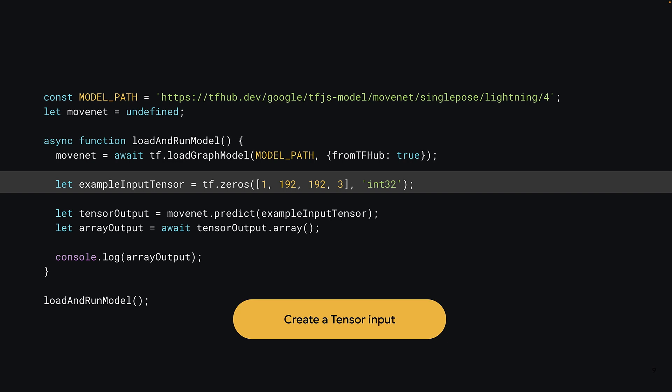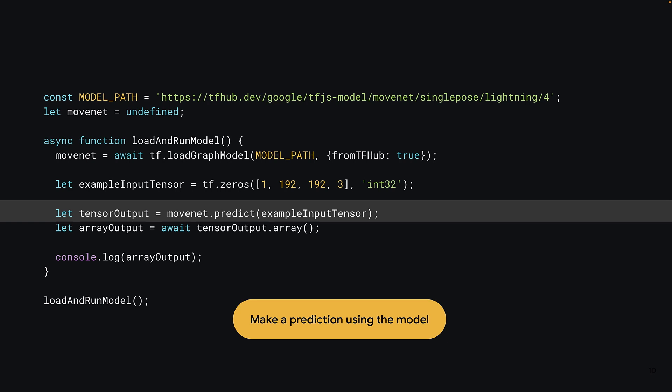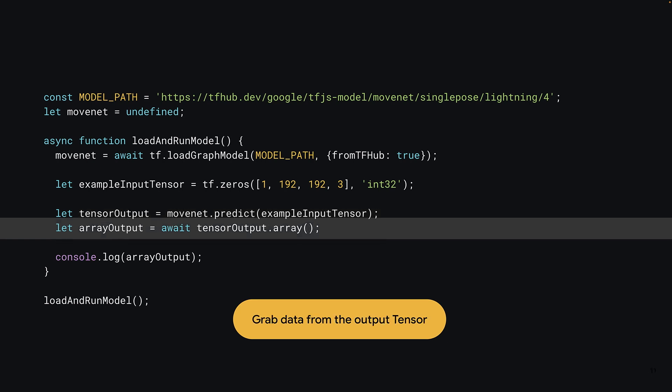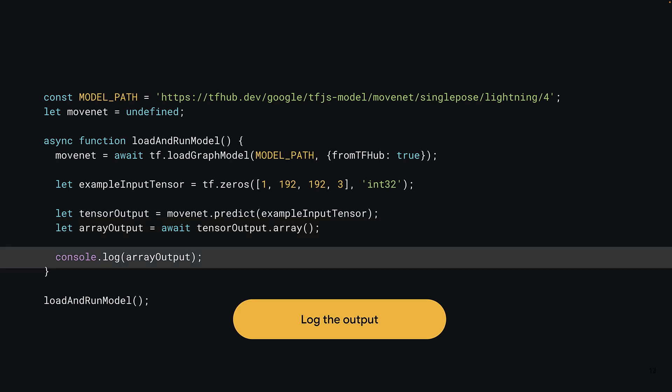You can call the predict method of the model and pass it the input tensor you wish the model to process. Once a prediction comes back, you can get the raw array data returned in the correct output shape by calling the array function on the output tensor that was created. Note that fetching data from the tensor's memory is an asynchronous call, so you must use the await keyword here. Finally, you can console.log the array to inspect what came back from the prediction.